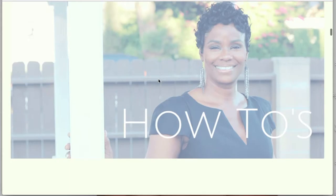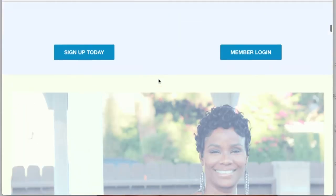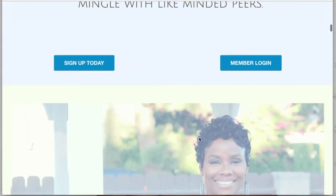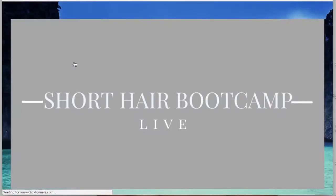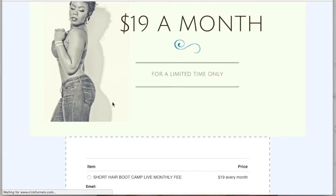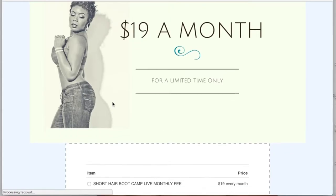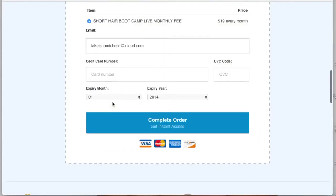I'm going to sign up today. It's $19 a month for a limited time only.